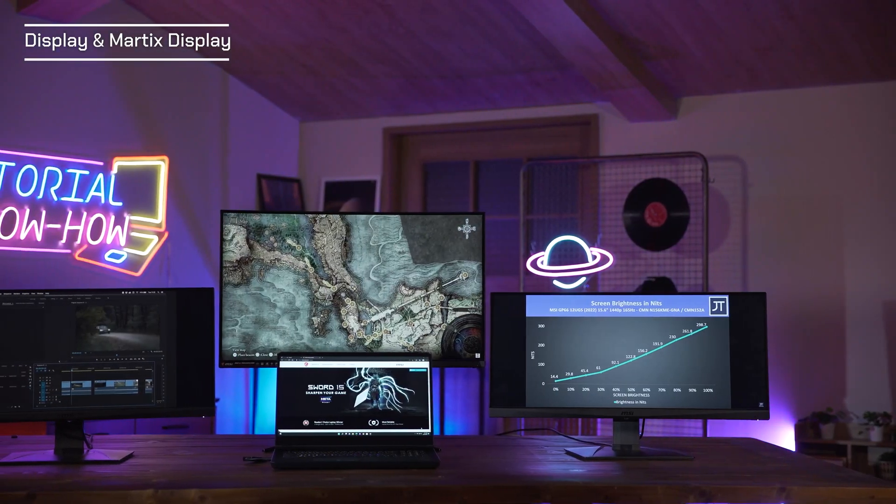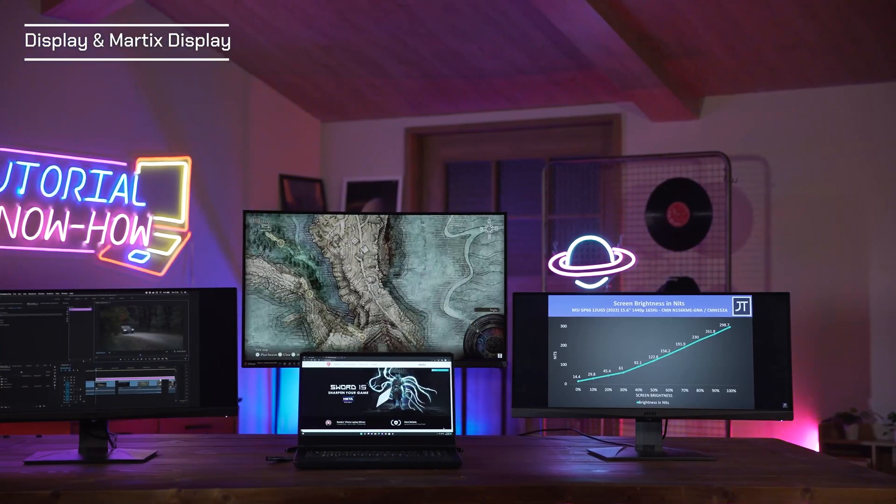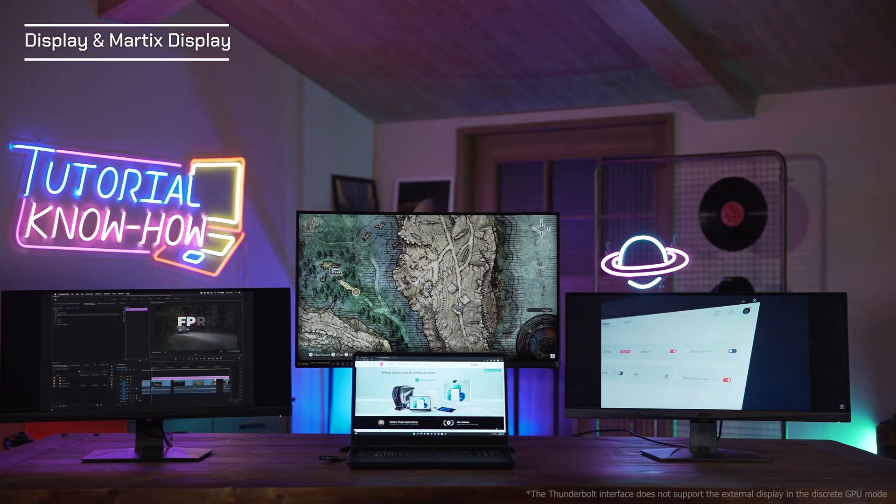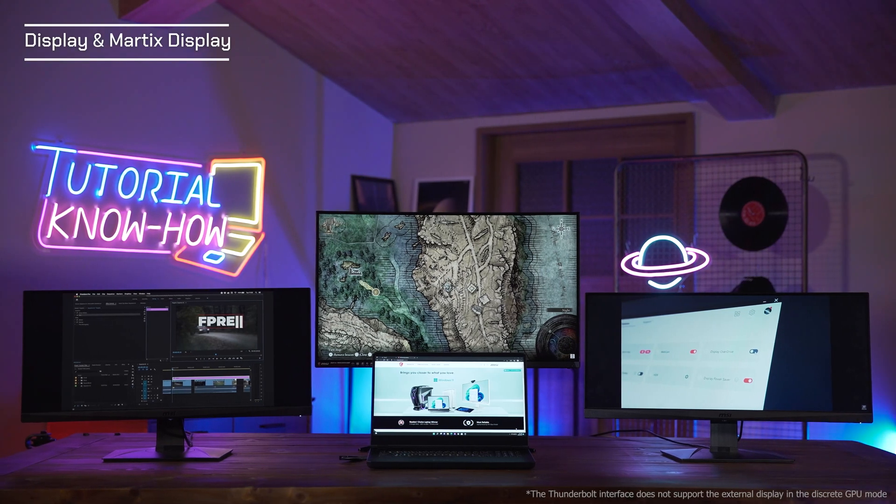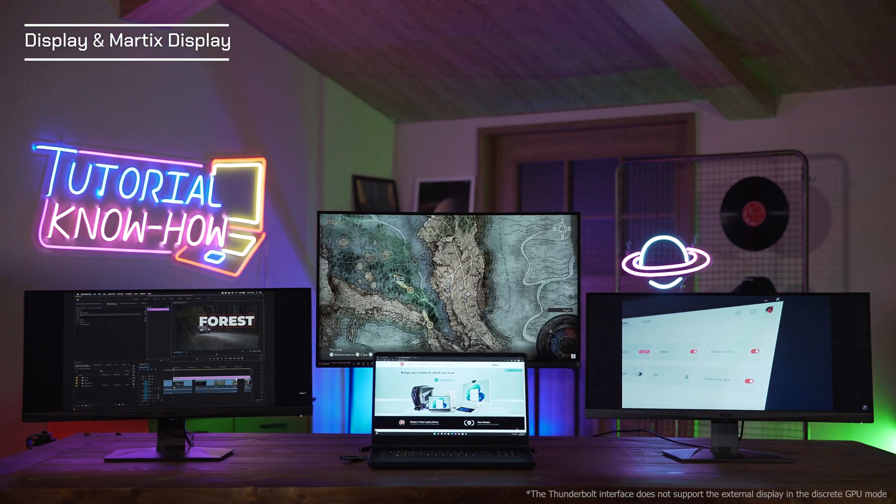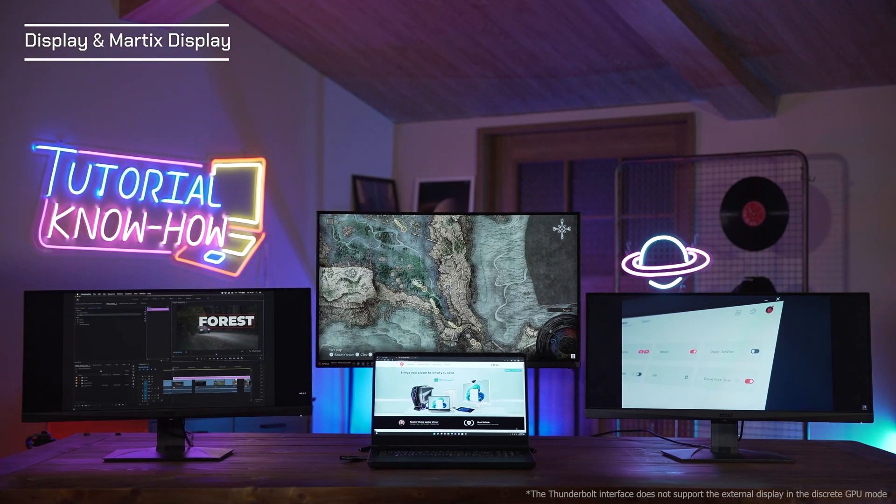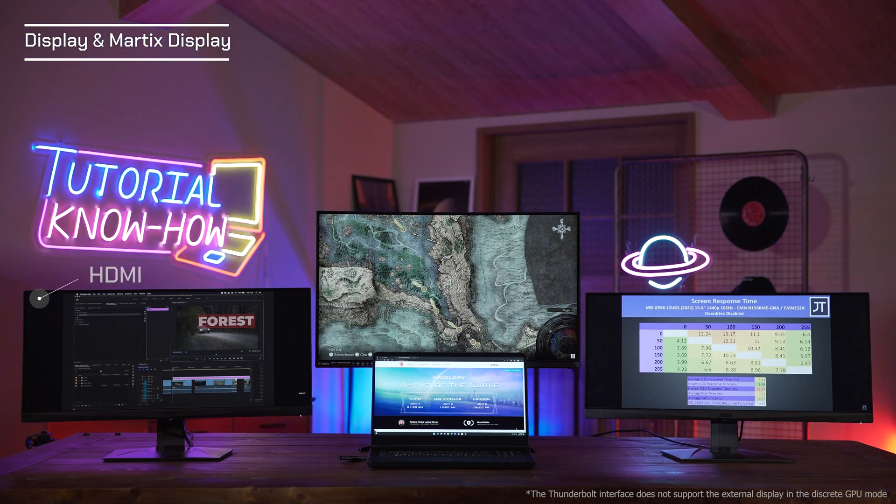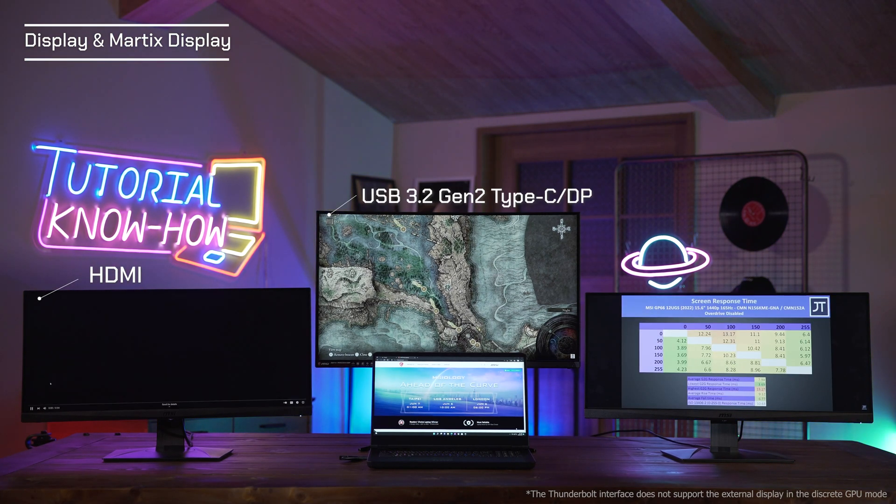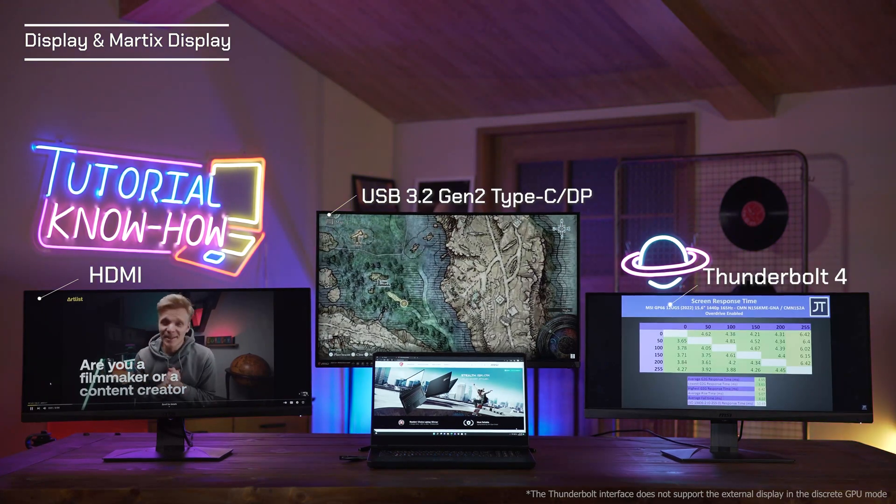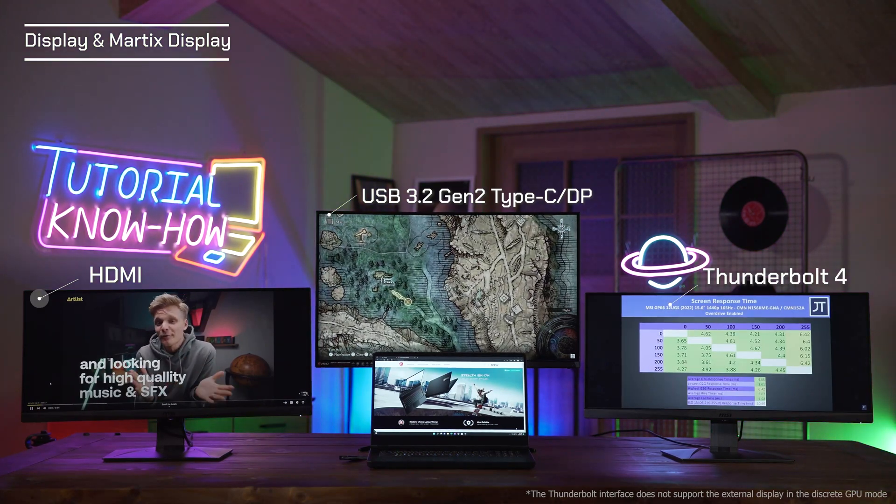Since the Vector GP HX series supports one plus three Matrix display, we should never miss the Matrix gaming experience. You could plug three monitors into the HDMI ports, the USB 3.2 Gen 2 Type-C with DisplayPort, and the Thunderbolt 4 port.